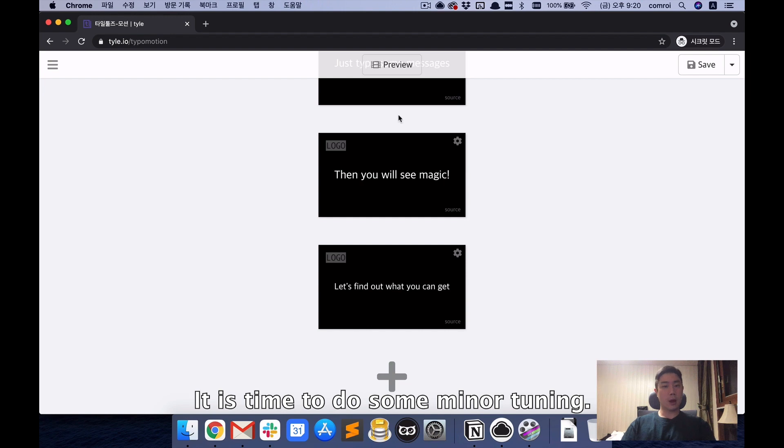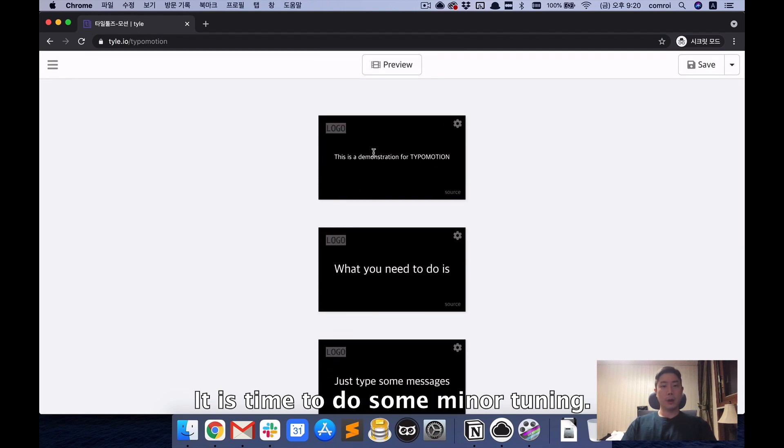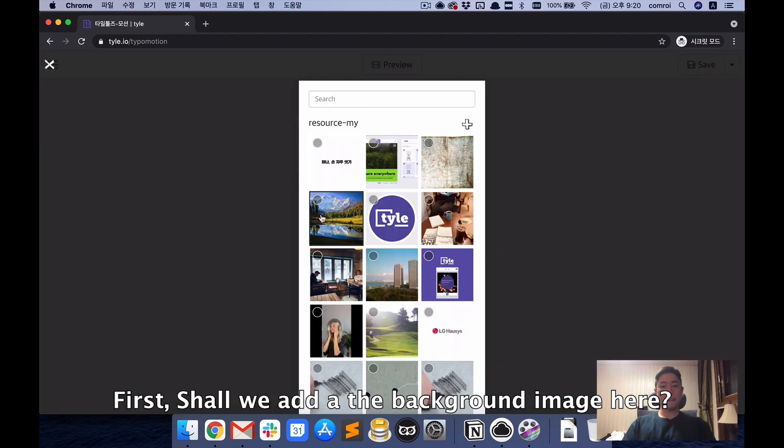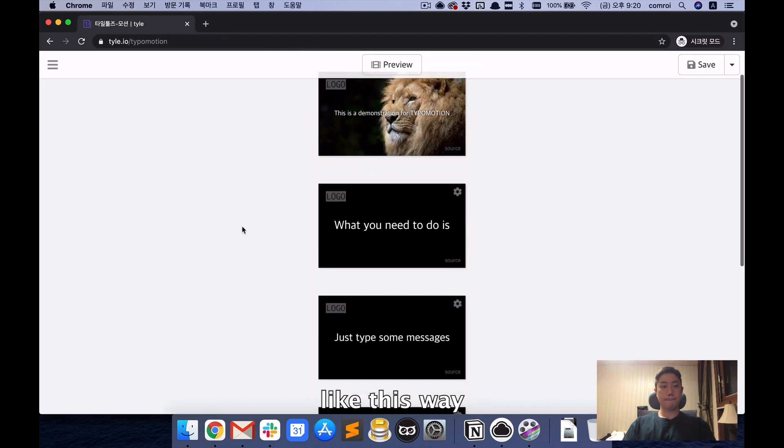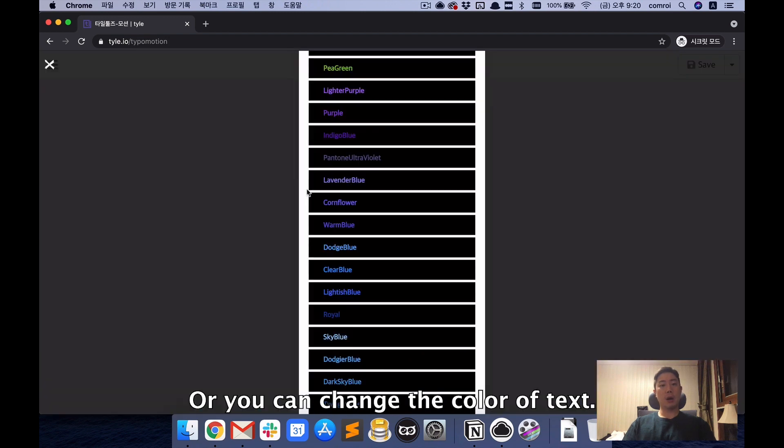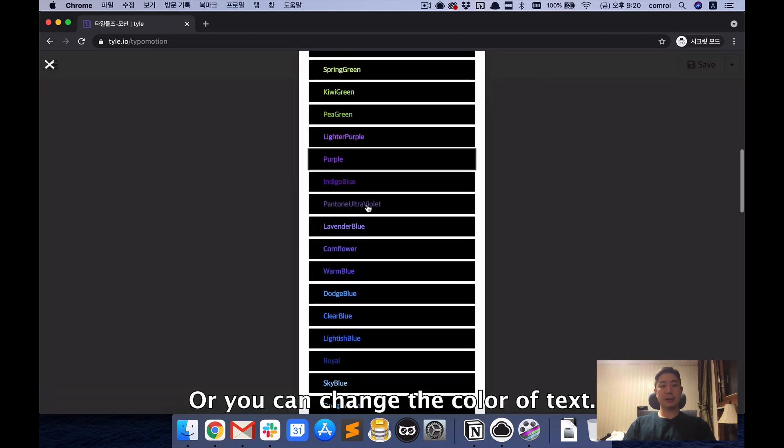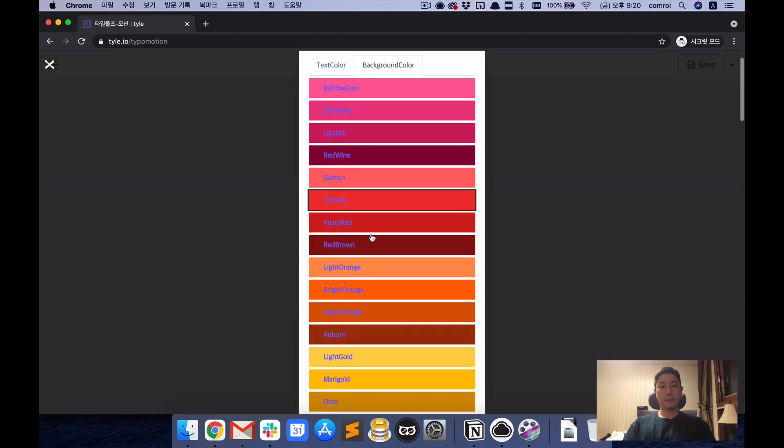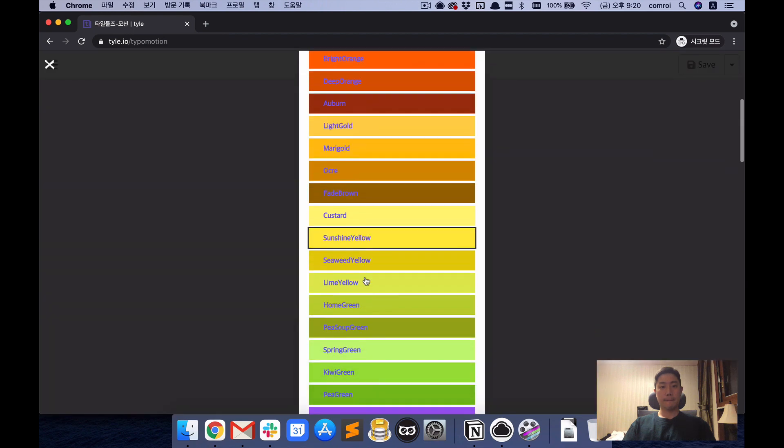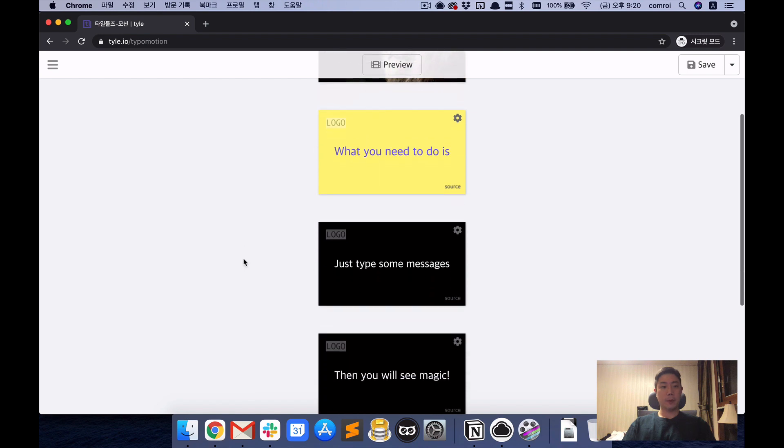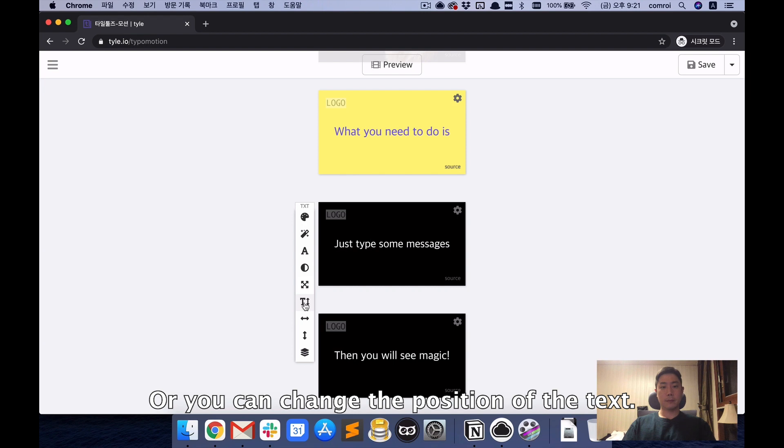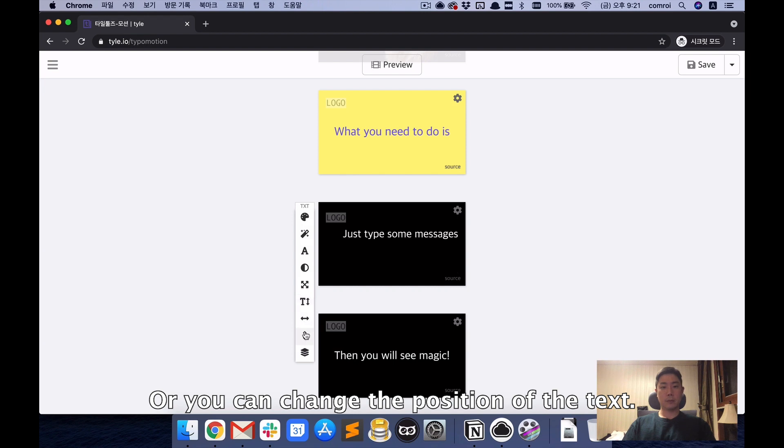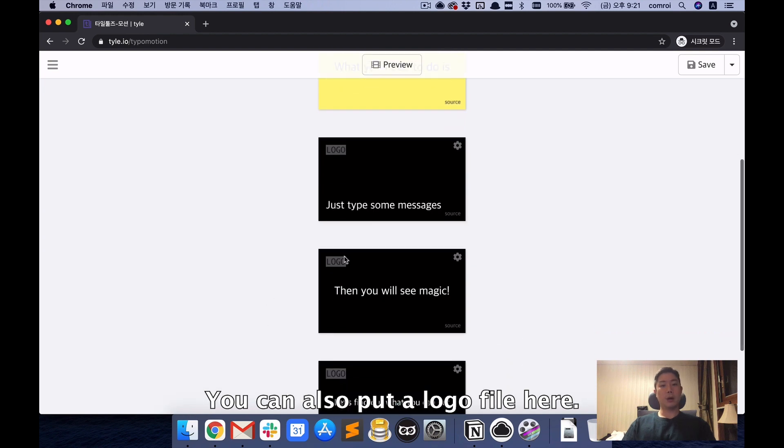It's time to do some minor tuning. First, you can add a background image here, like this way. Or you can change the color of text. Or you can change the position of the text. You can also put a logo file here.